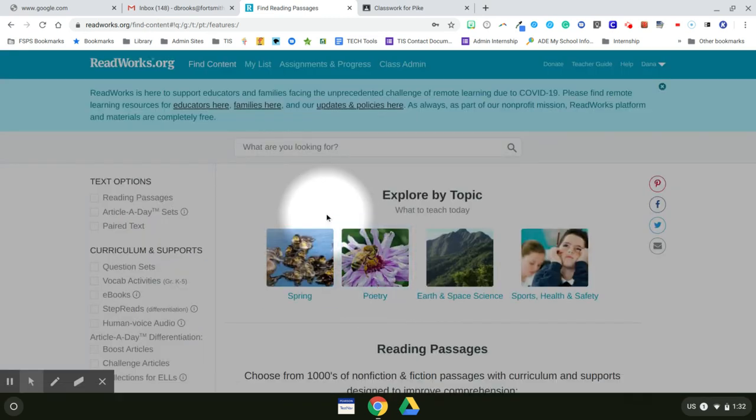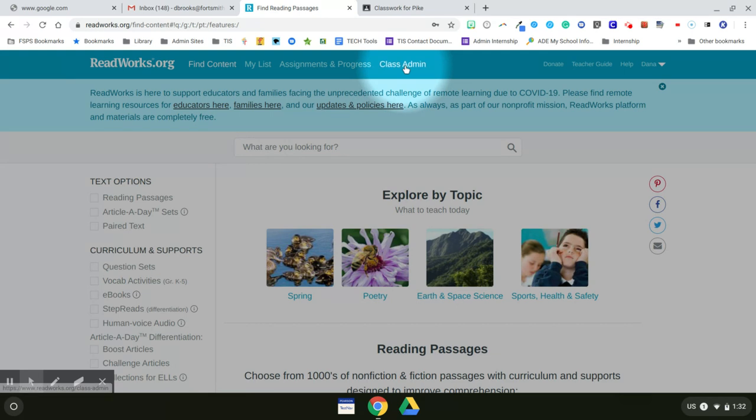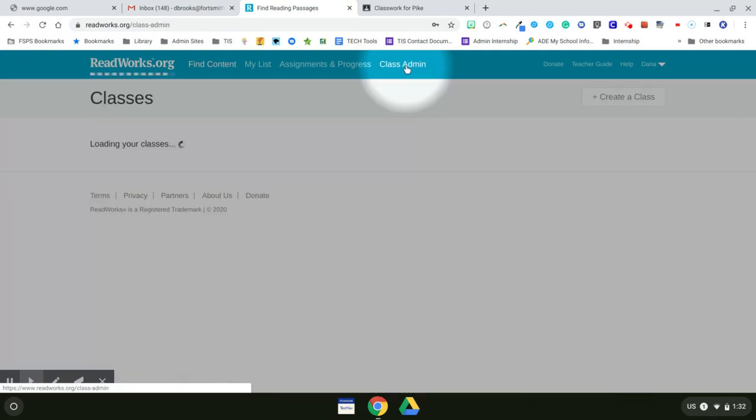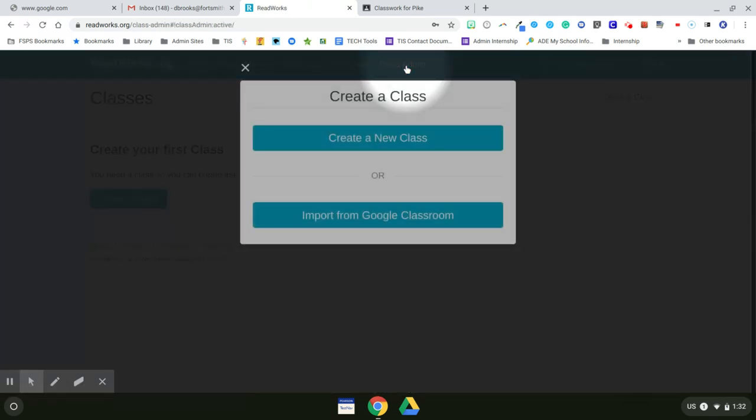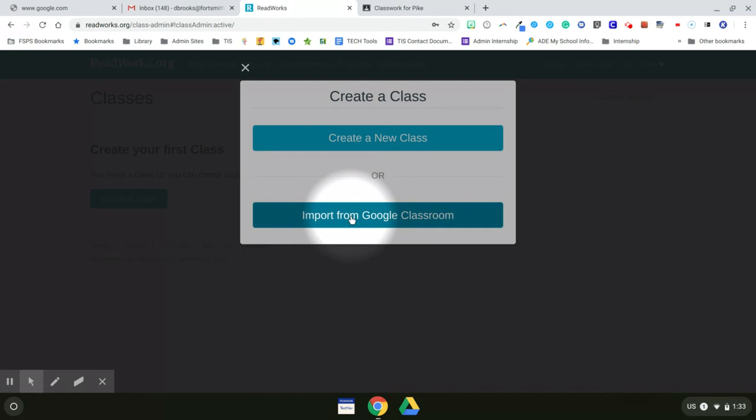The first thing that you'll want to do is set up your classes, and to do that you'll click on Class Admin. The easiest way to create a class is to import it from Google Classroom. So you will click on Import from Google Classroom.